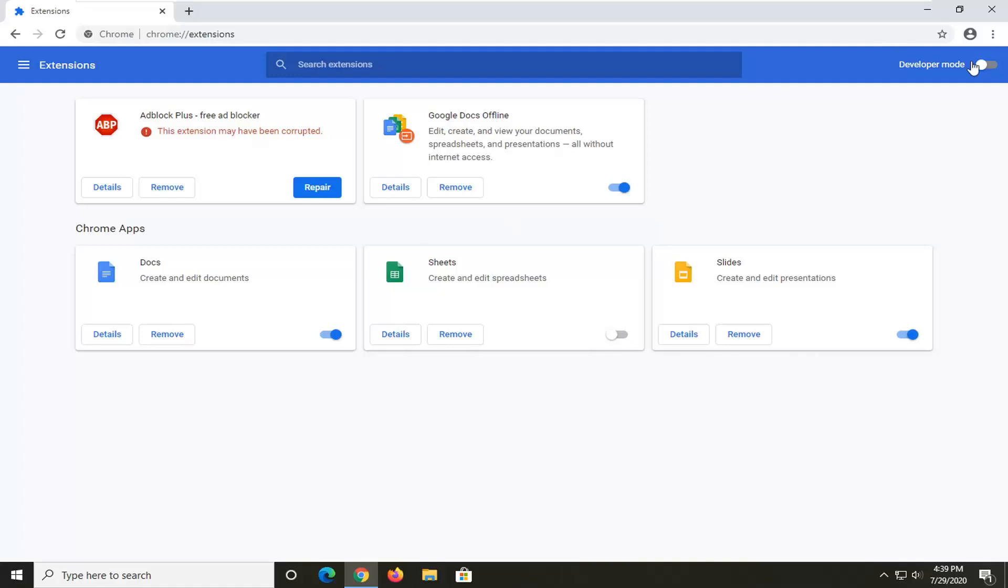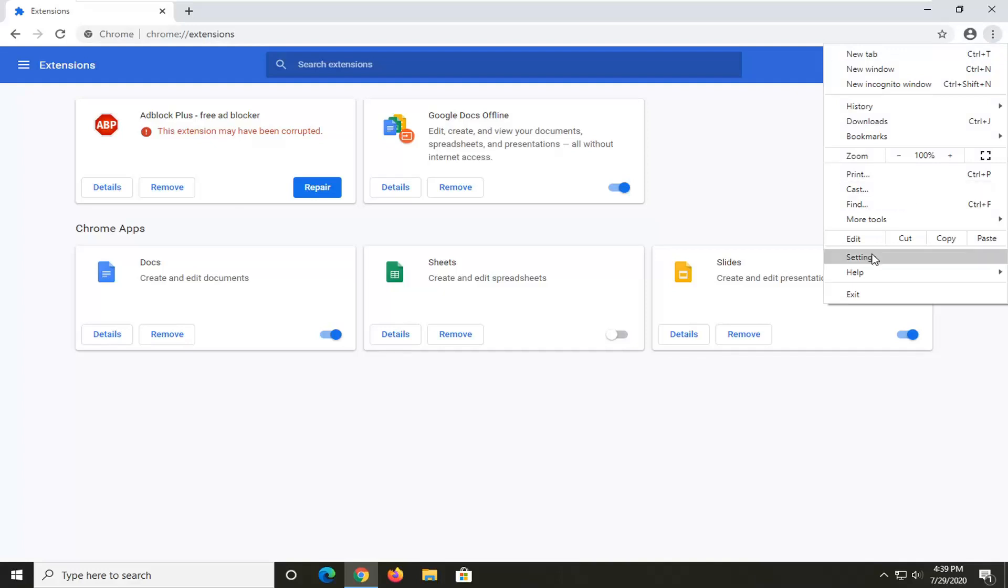Another thing we can try here would be to open up the settings menu again, and this time select Settings near the bottom of this list.